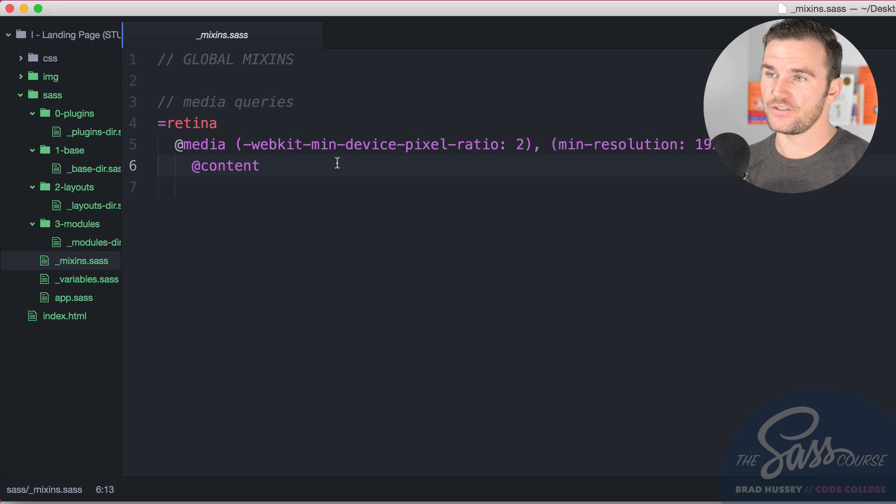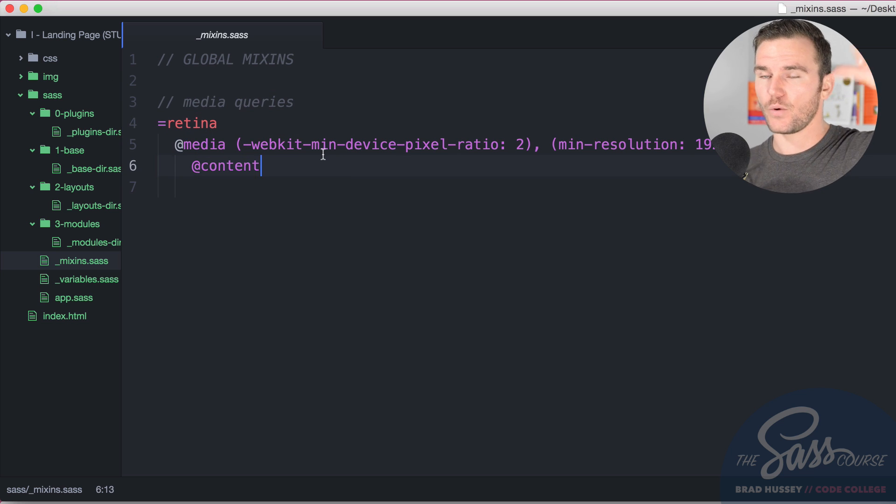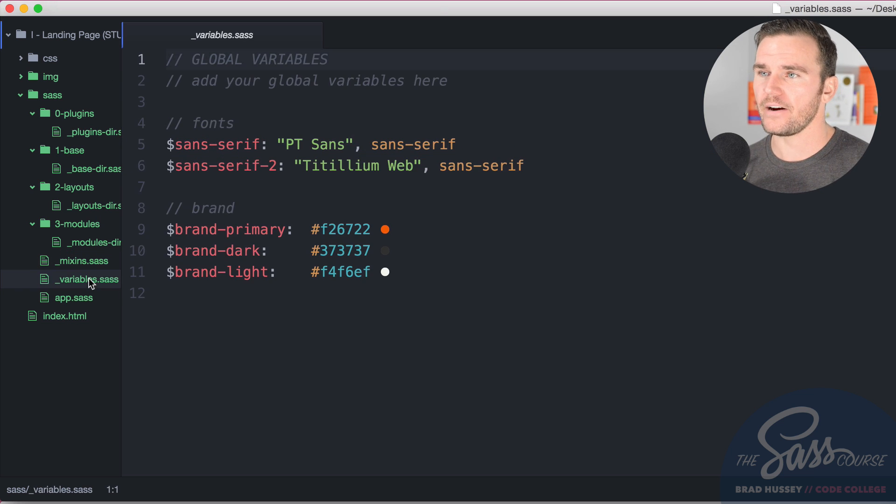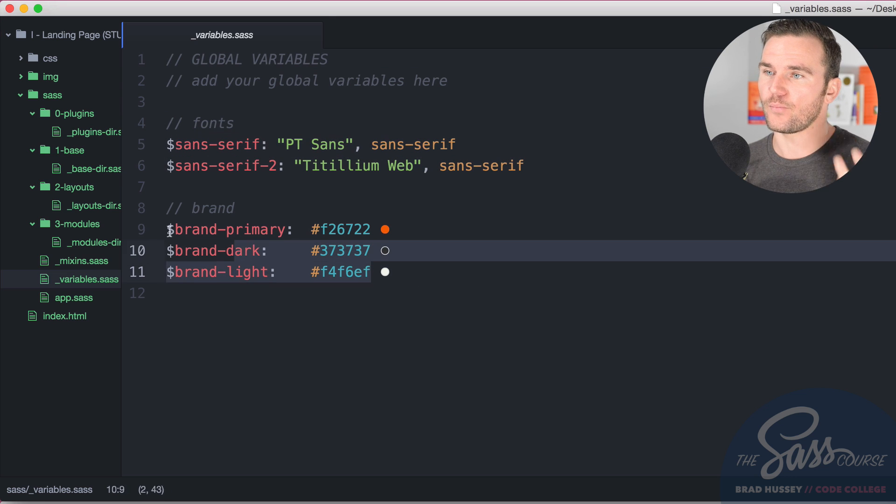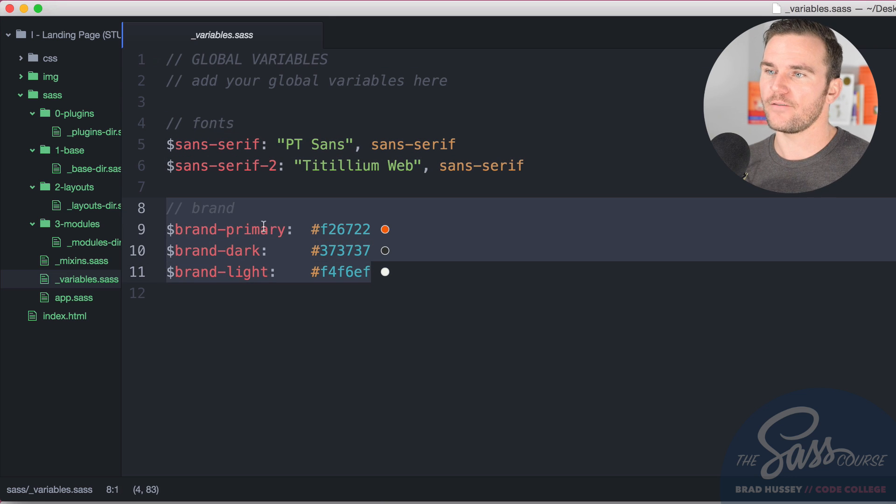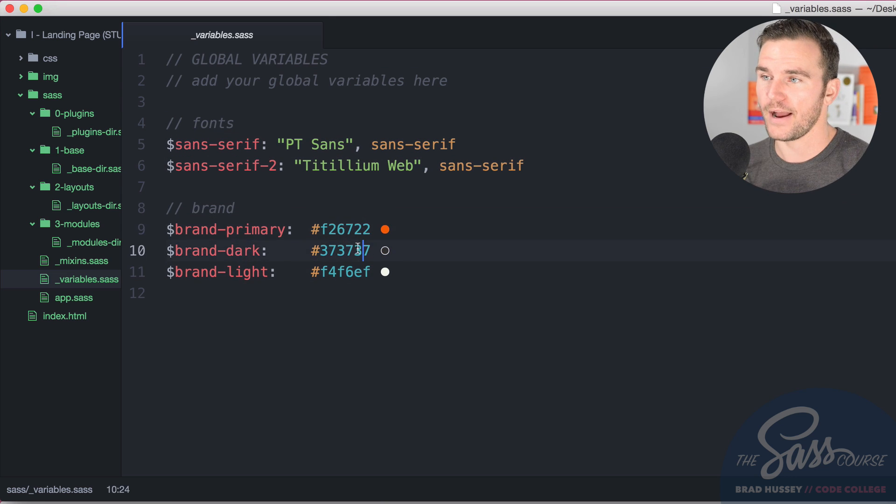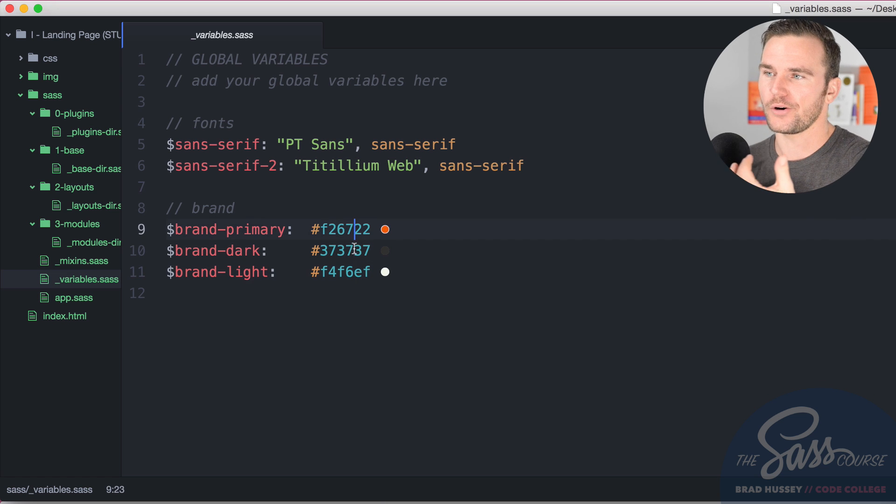We have mixins. You want to add some mixins as you go. I only have one in there right now which is the retina media query to swap out that logo. Variables we have the two Google fonts there, and we have the brand. I have primary, dark and light. These are my brand colors for Bright Side Studios: orange, dark gray, and pale gray.